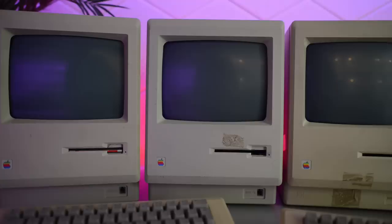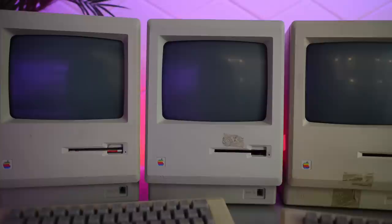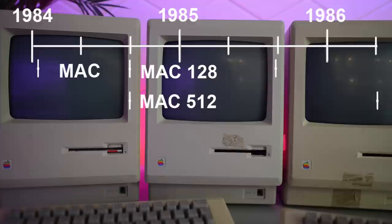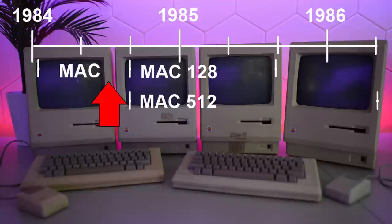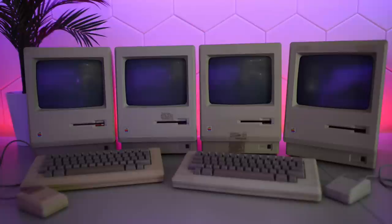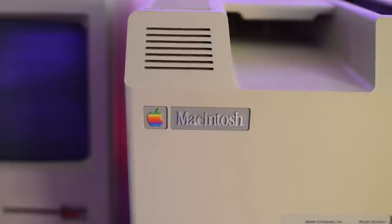Let's move to the second Mac in a row. According to the serial number this is a Mac 128 slash 512. That doesn't make much sense either. Because it's number 394 produced in week 24 in the same factory in Fremont. The thing is that the 128 and 512 came out much later in the year. So there weren't any 128 or 512 in week 24. And certainly no 128 slash 512. At the back it also has a plain Macintosh badge, just like an original Mac.